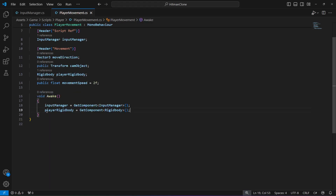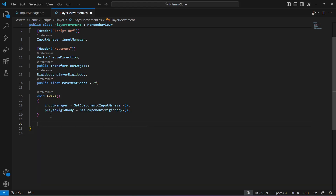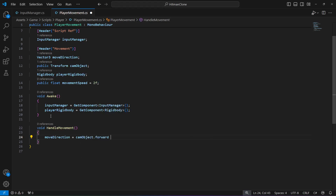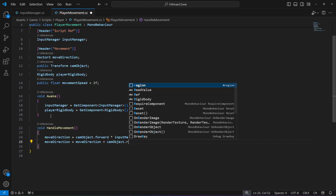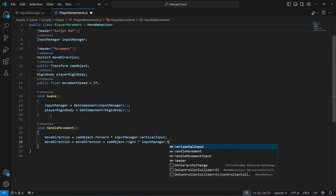Now let's create a void method named handle movement. In this method, move direction equals cam object dot forward multiplied by input manager dot vertical input. Then move direction equals move direction plus game object dot right multiplied by input manager dot horizontal input.